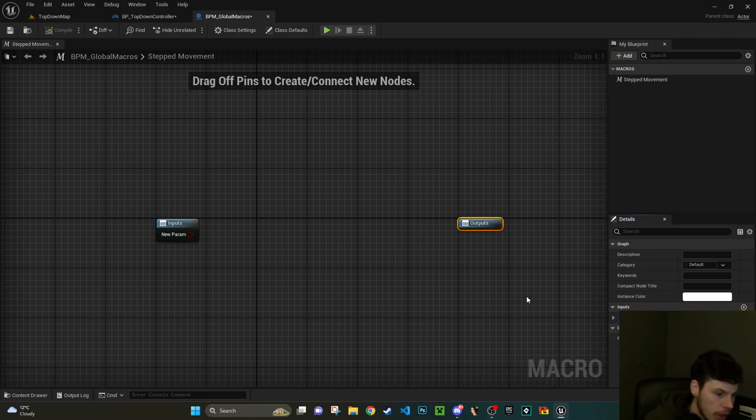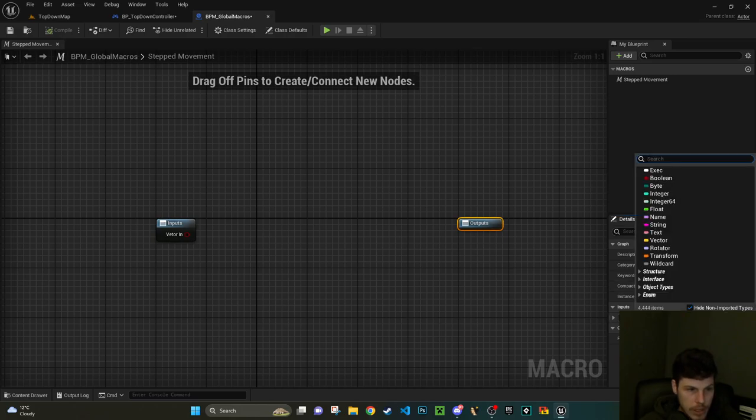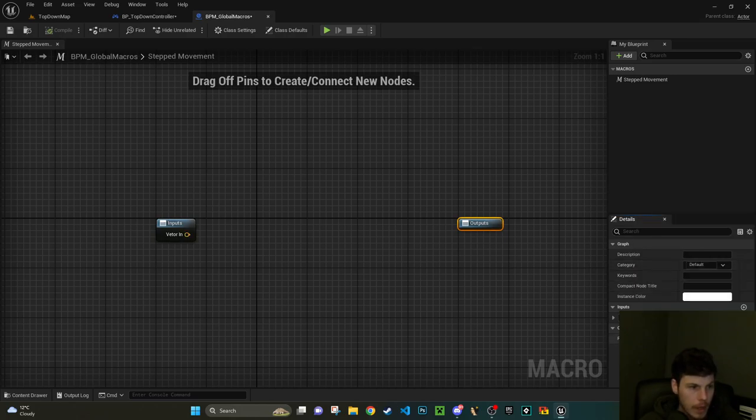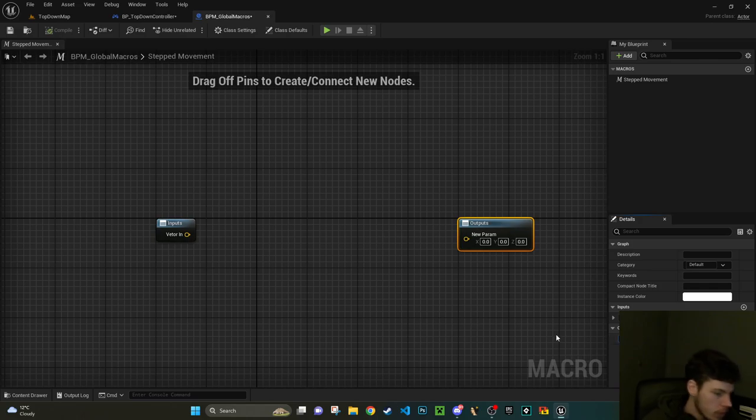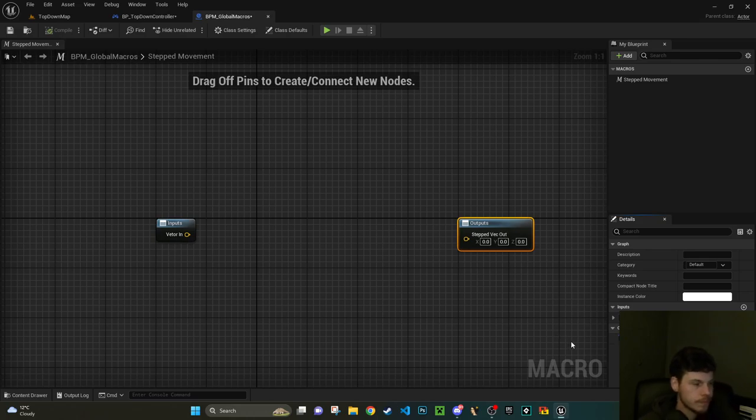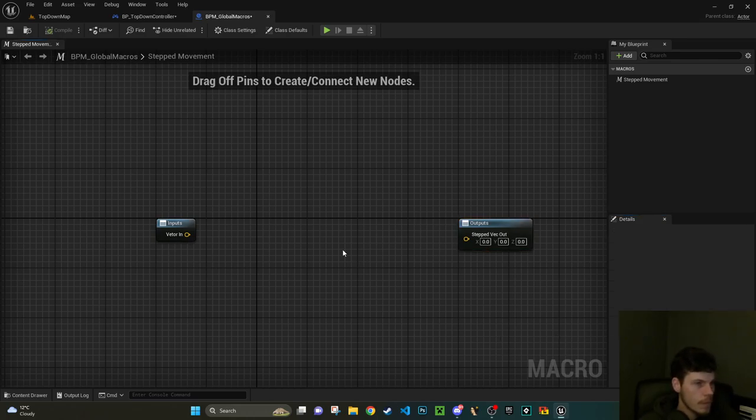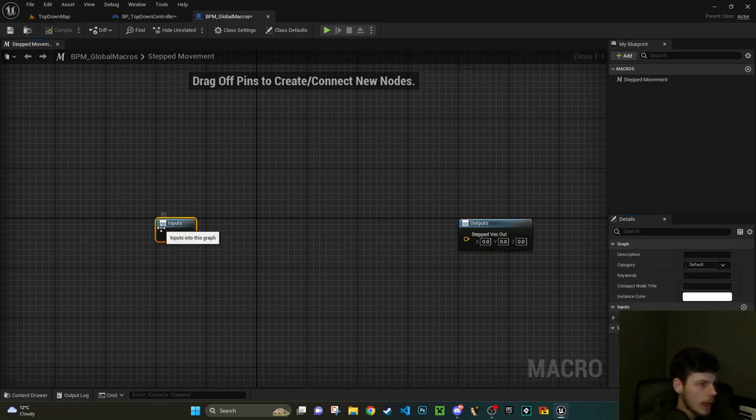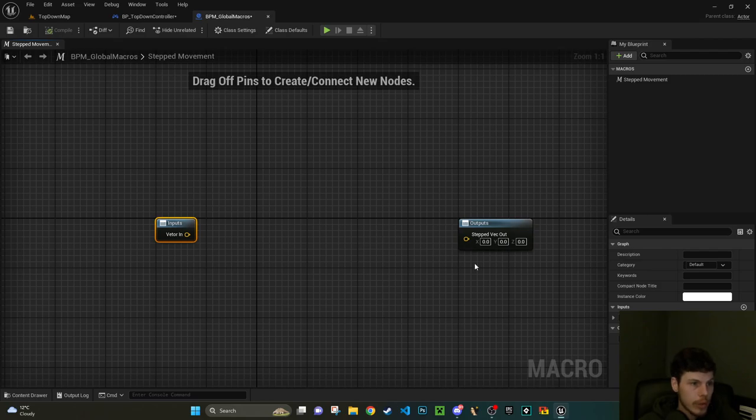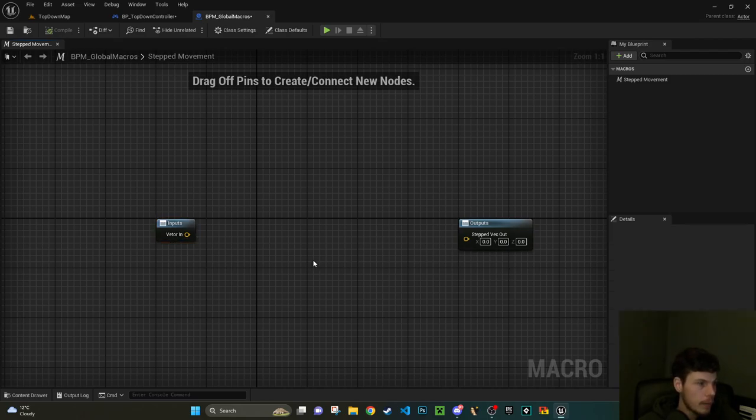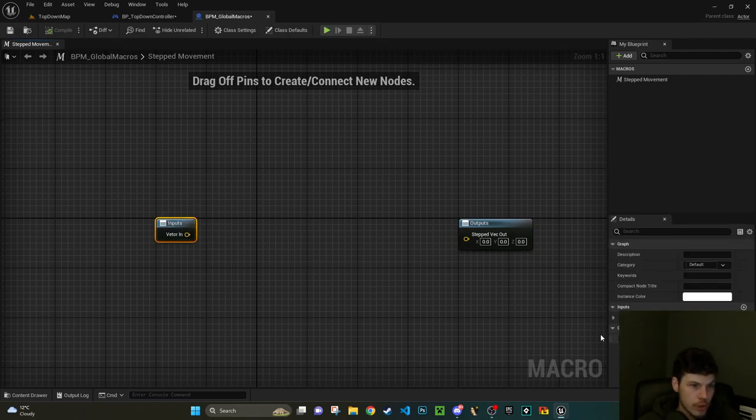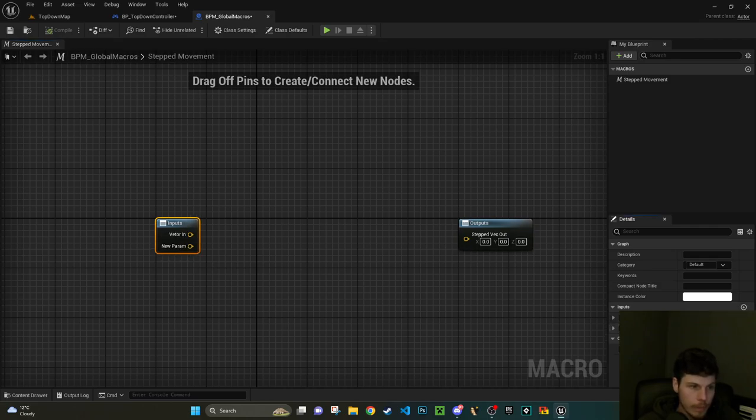So in my content browser I'm just going to right-click, go to blueprints, go to blueprint macro library. Select an actor. I'm going to call this BPML for blueprint macro library underscore global macros.